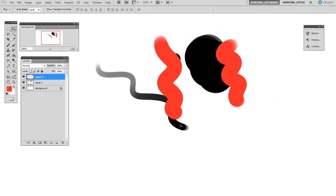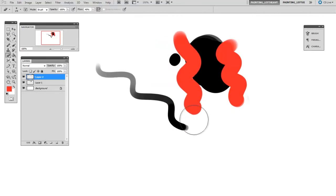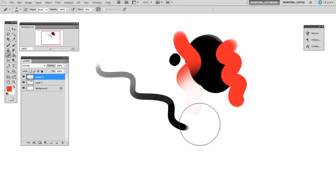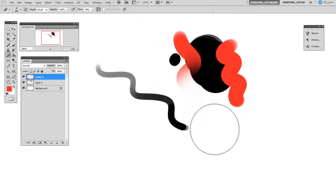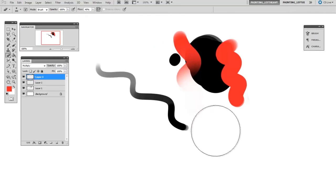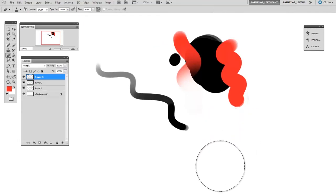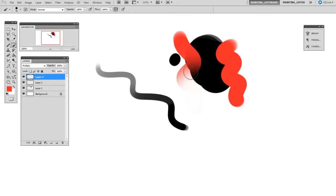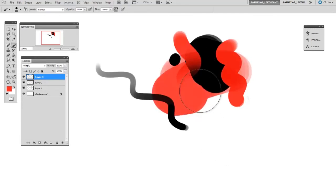I have another action that gives me a new multiply layer, so that action is very short as well: make a new layer, set the layer to multiply. And this allows me to glaze.